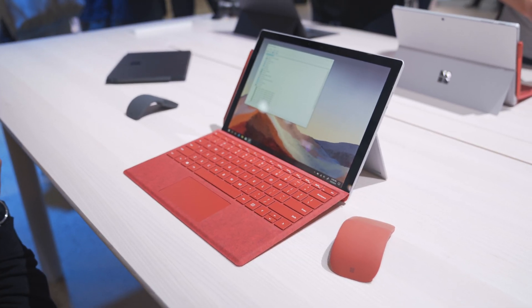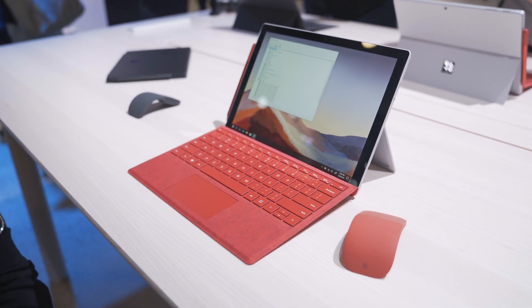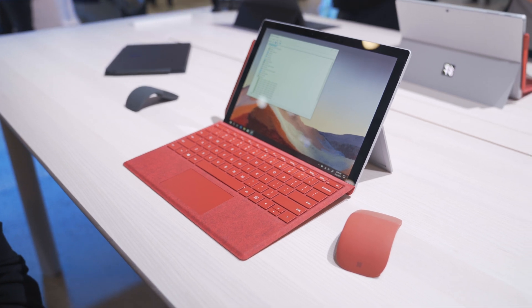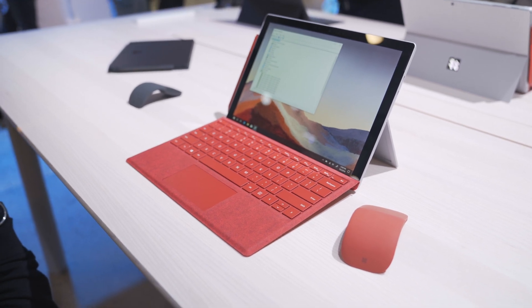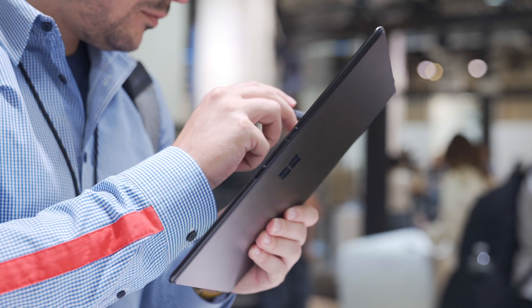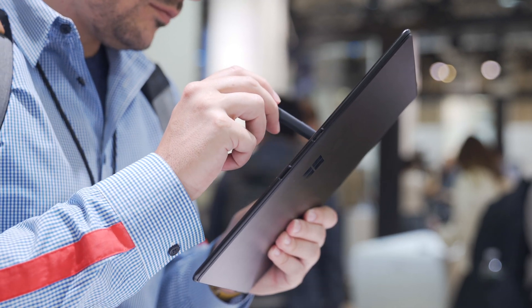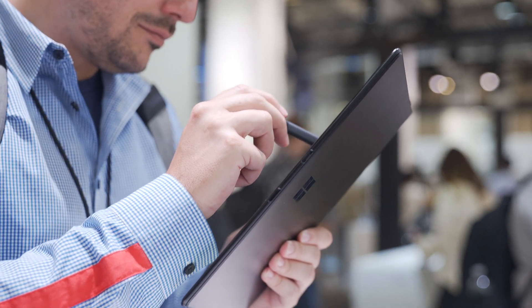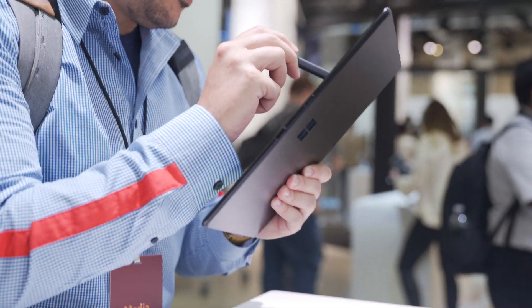So Microsoft has kind of gotten this two-in-one form factor down to a science, which means that the Surface Pro 7 does not have that many changes on the exterior. A lot of what you're going to find that's different is on the interior, whereas the Surface Pro X is like this new product, so there's a lot of things that are different with it. So I spent most of my time in the hands-on looking at that, and it's really exciting.